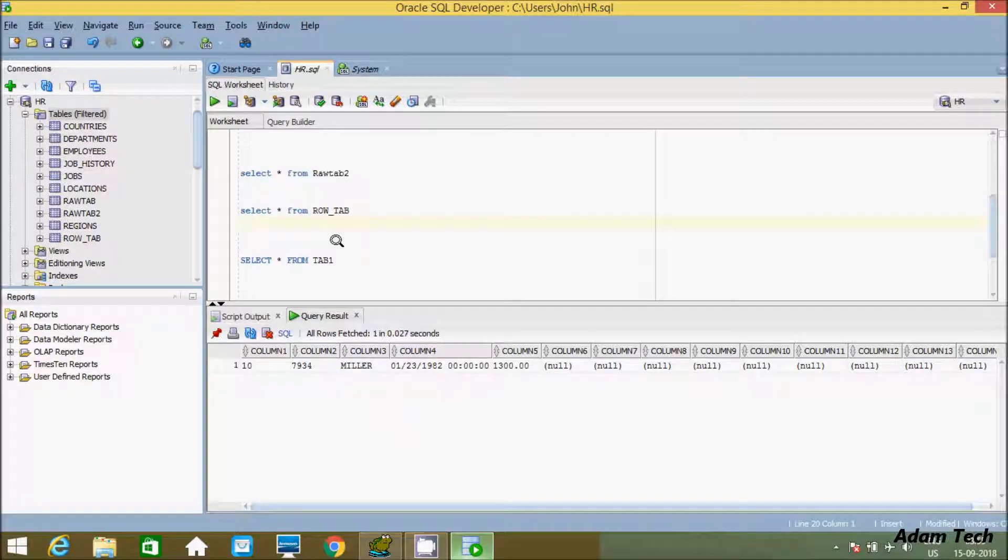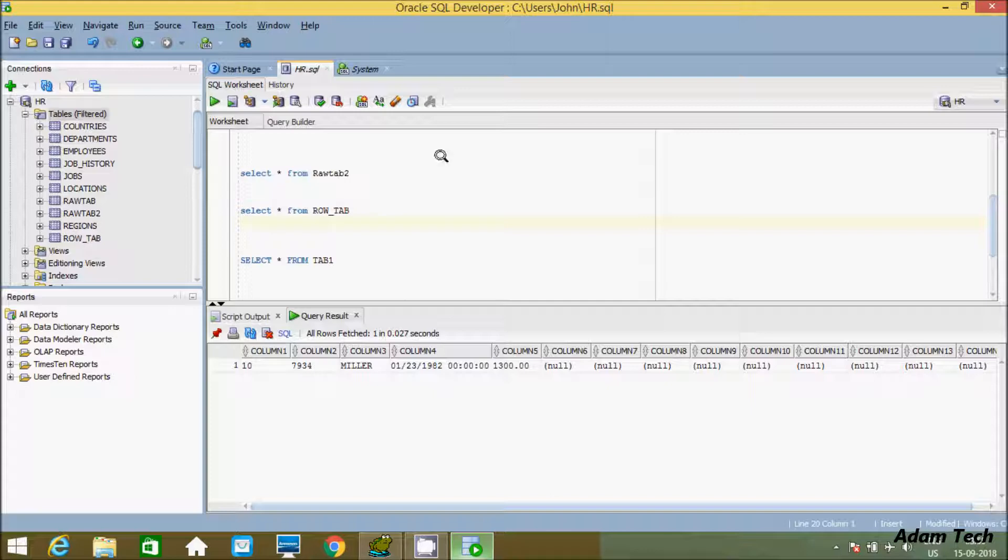Hi guys, in this video I'm going to discuss how to import flat file records into Oracle SQL Developer.